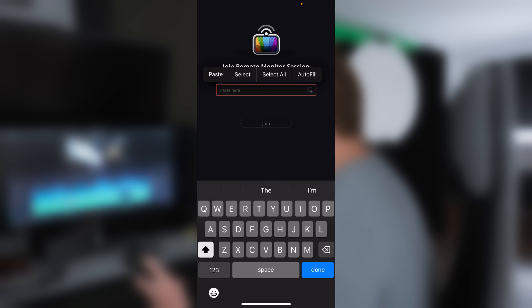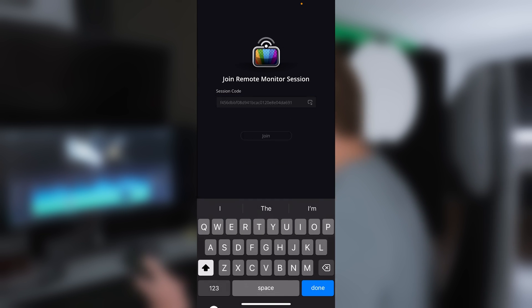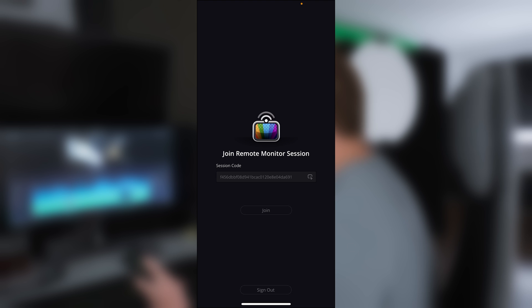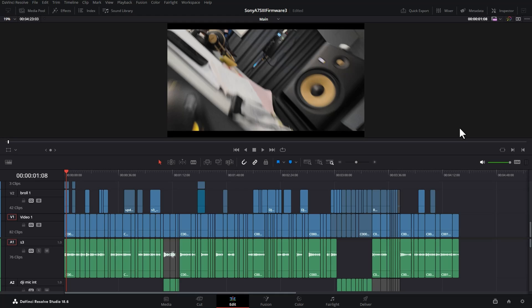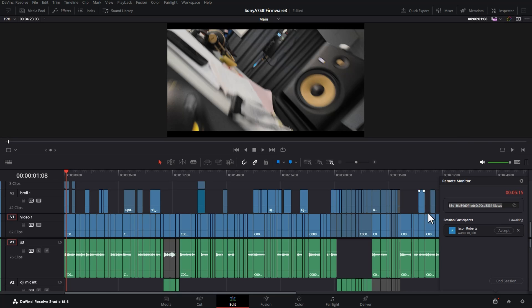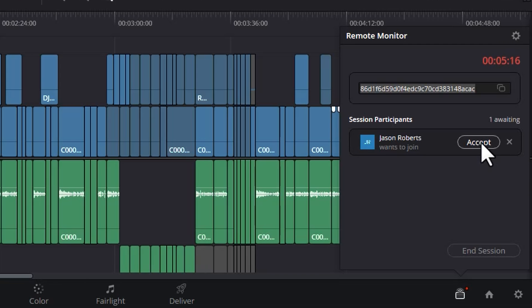Once you've signed in, you get this screen and you need to type in or paste the session code that you just copied in DaVinci Resolve and then click Join, and because we didn't click that tick box to allow automatic connections, we need to click Accept in DaVinci Resolve itself.